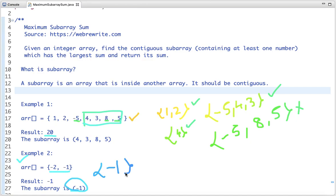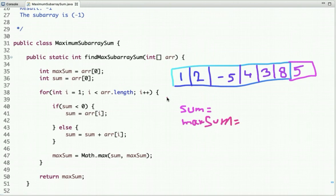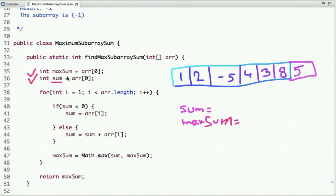Let's think about the best approach to solve this problem. I have declared two variables: max_sum and sum. Sum is the running sum obtained so far at any point in time, and max_sum is the final result we want. Initially, I assign the first element of the array to both the sum and max_sum variables, so one is assigned to both.